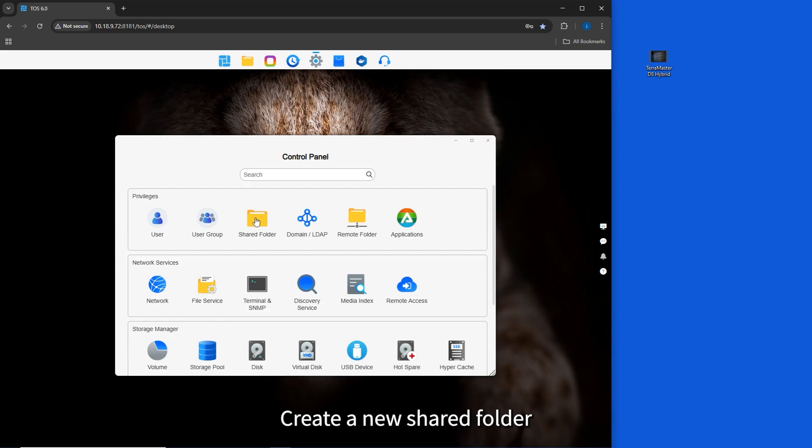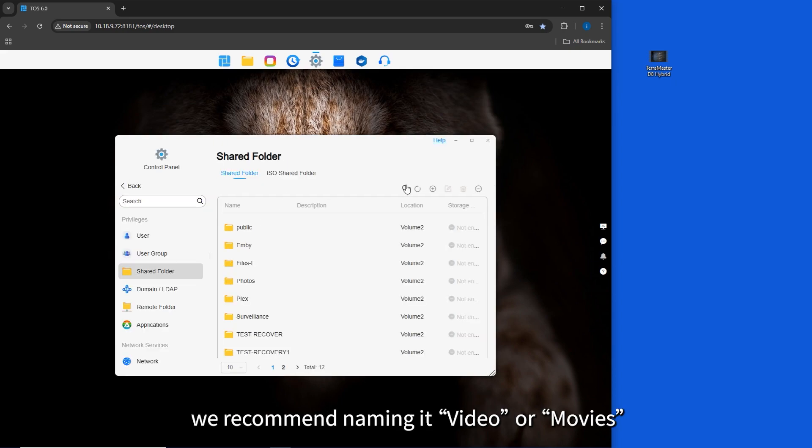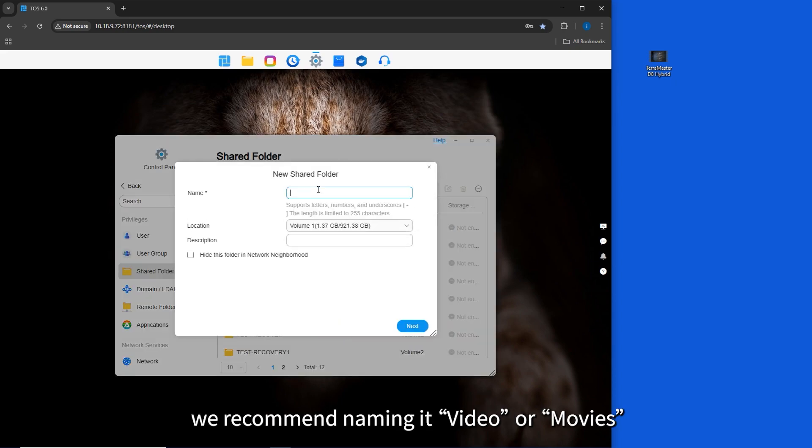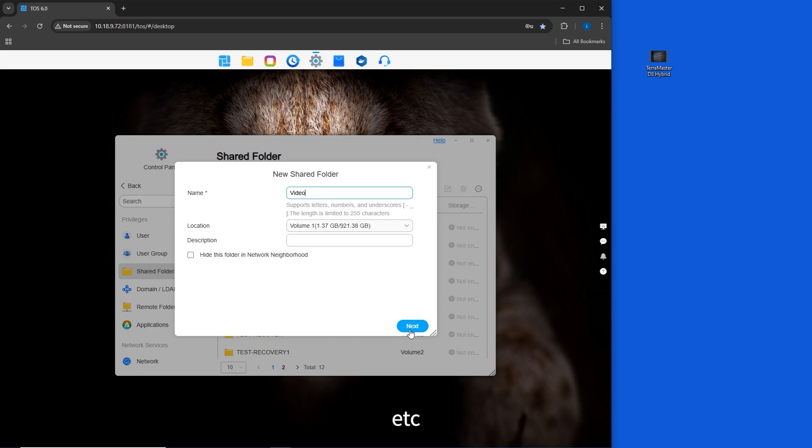Create a new shared folder. We recommend naming it Video or Movies to store movies, music, etc.